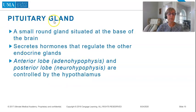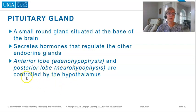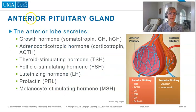The pituitary gland is a small round gland situated at the base of the brain that secretes hormones which regulate other endocrine glands. The anterior lobe, or adenohypophysis, and posterior lobe, or neurohypophysis, are both controlled by the hypothalamus.